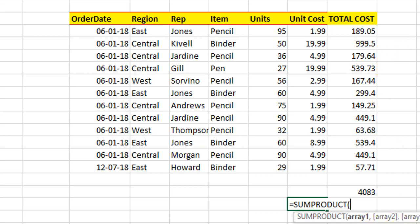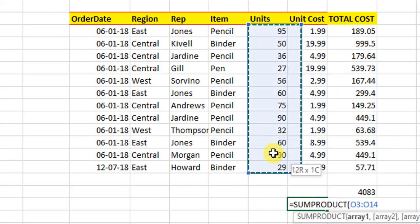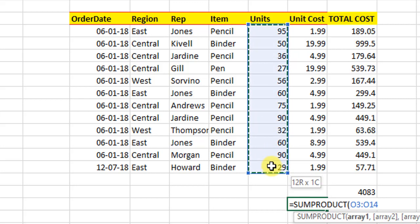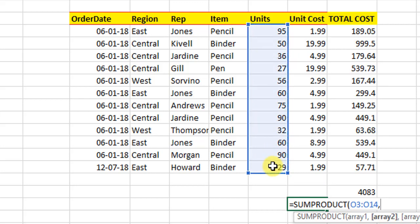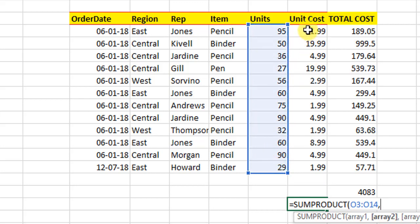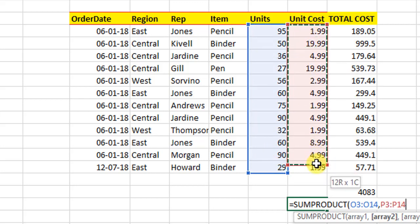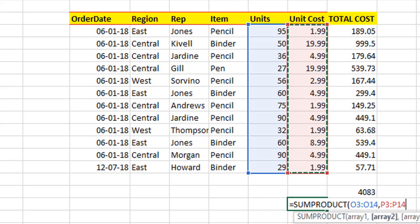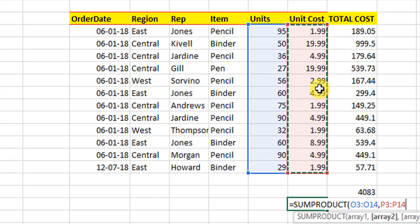Right now in this example, what we will do is we will select this array, put a comma, and then we will select this array. So basically what we are doing is we are selecting two arrays. And by using this function, what Excel will do is